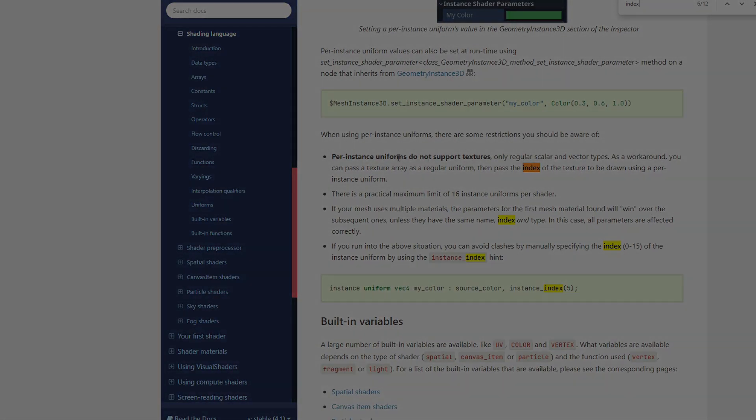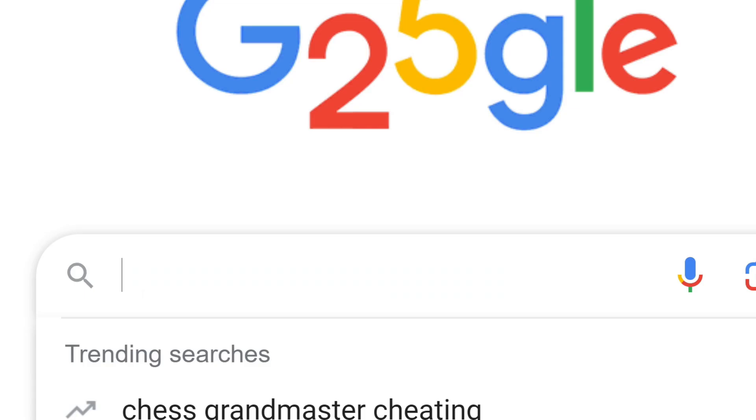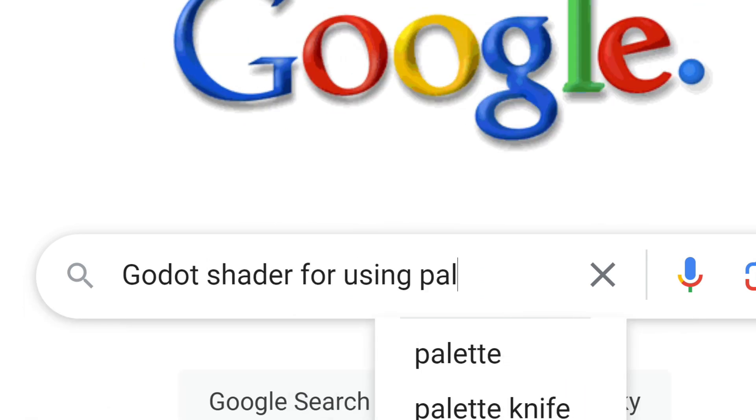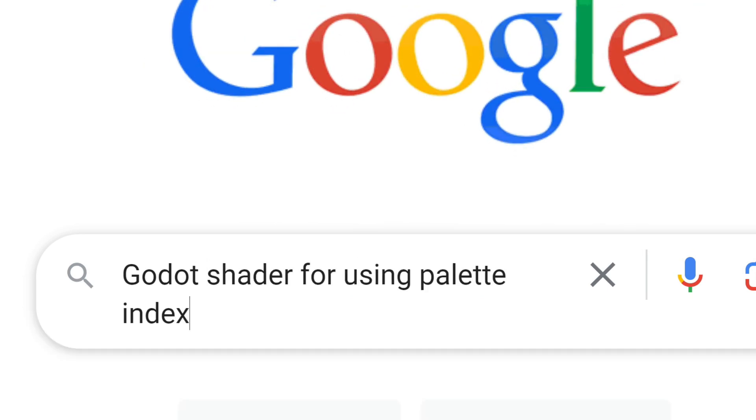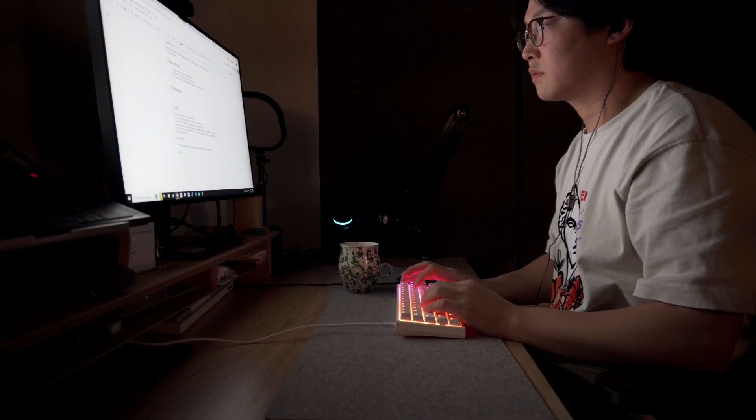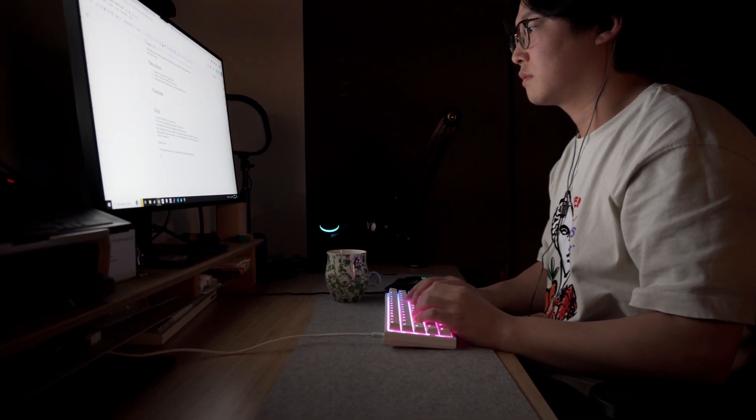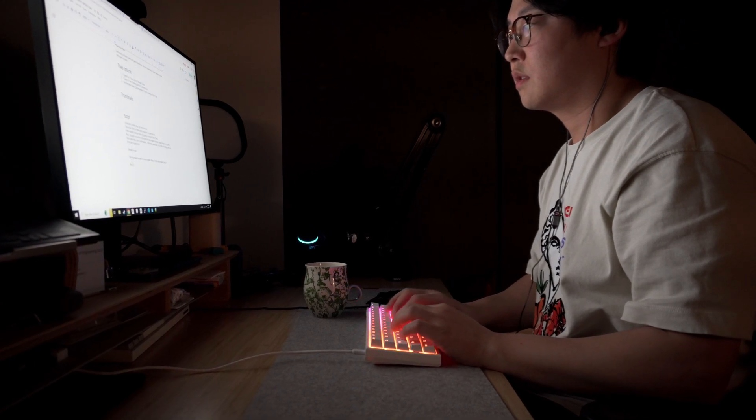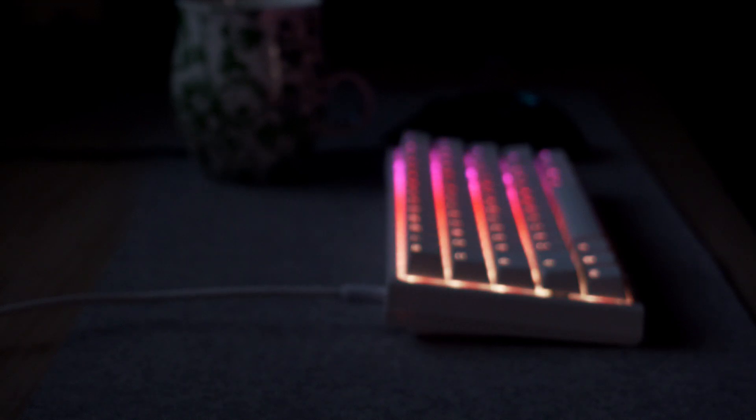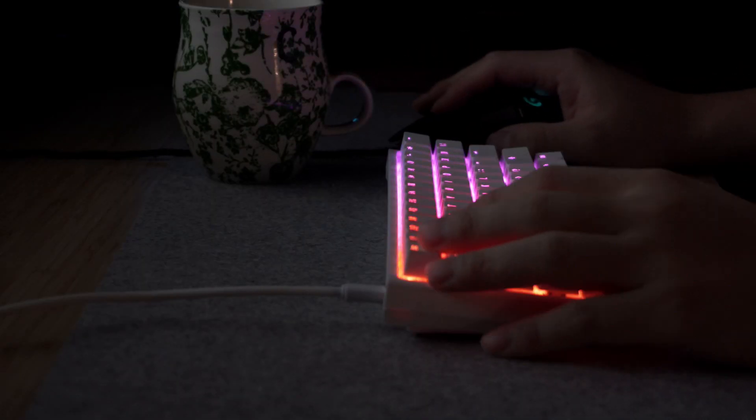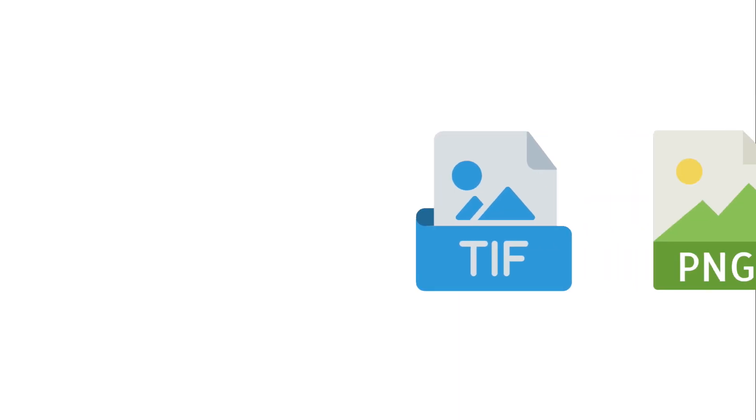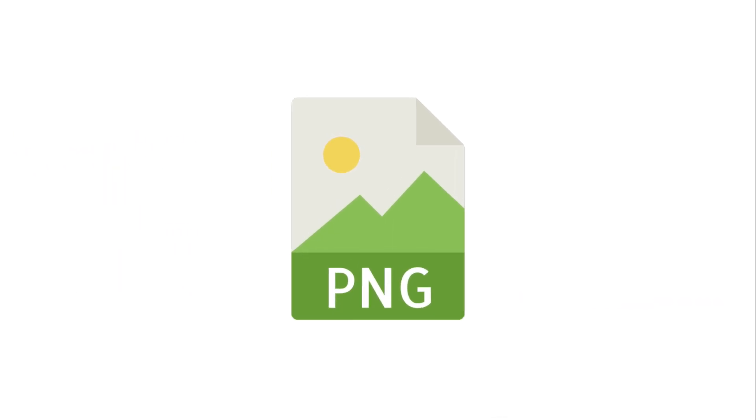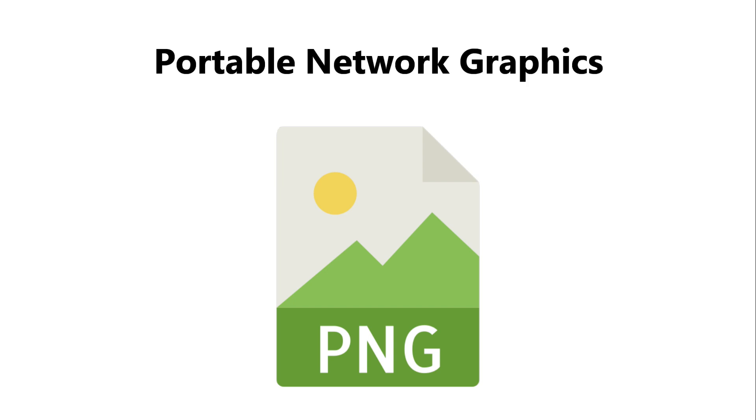Now, I could do the sane thing and search for a Godot plugin for using palette index in shaders. But I didn't go all-in to a full-time indie dev and YouTuber life by being sane. After all, this is a fun learning opportunity. And how hard could it be, right? Famous last words. So I decided to make this plugin myself. To start, I chose to focus on the more popular graphics format that I knew had index mode built in. PNG file. Portable network graphics.